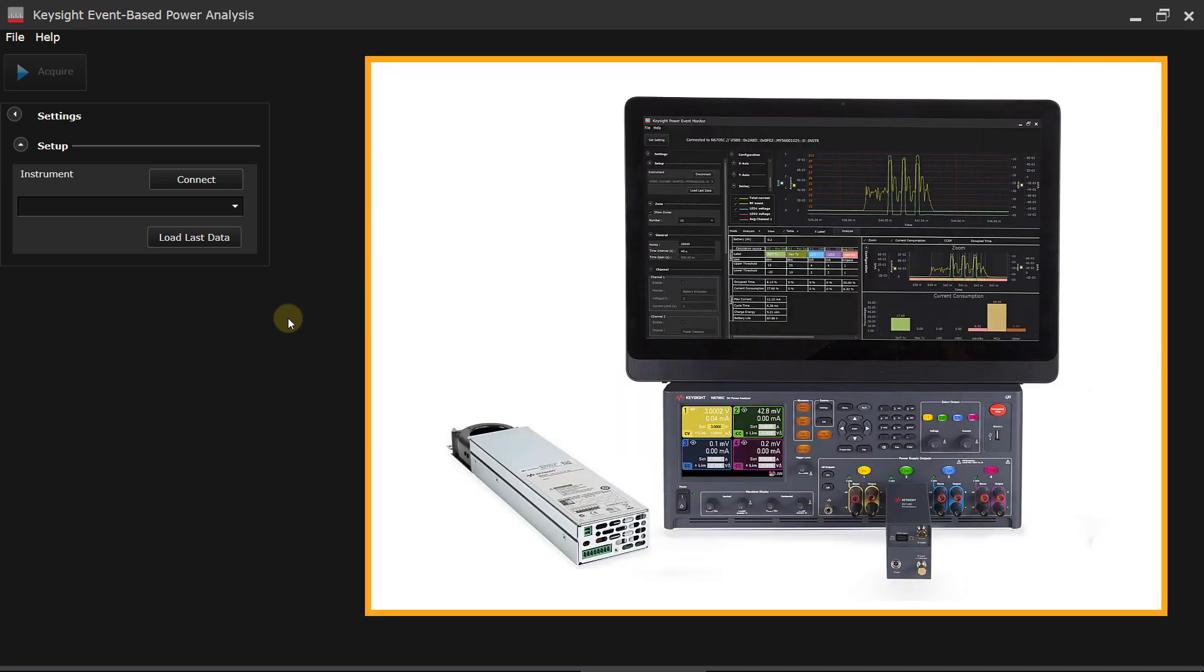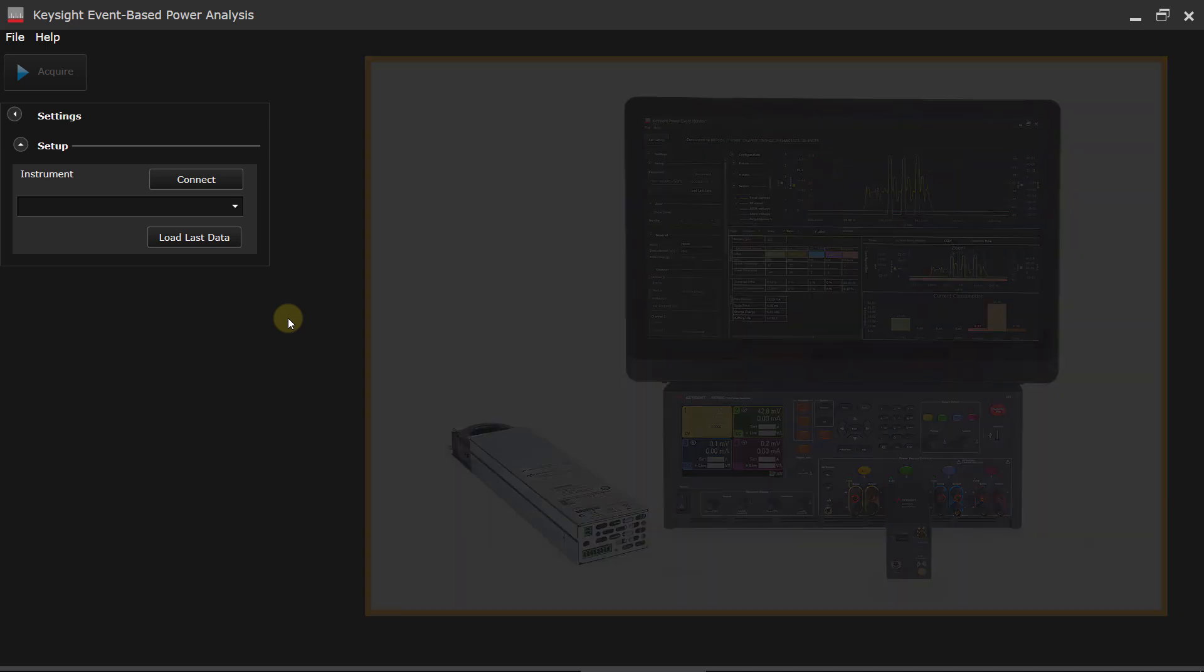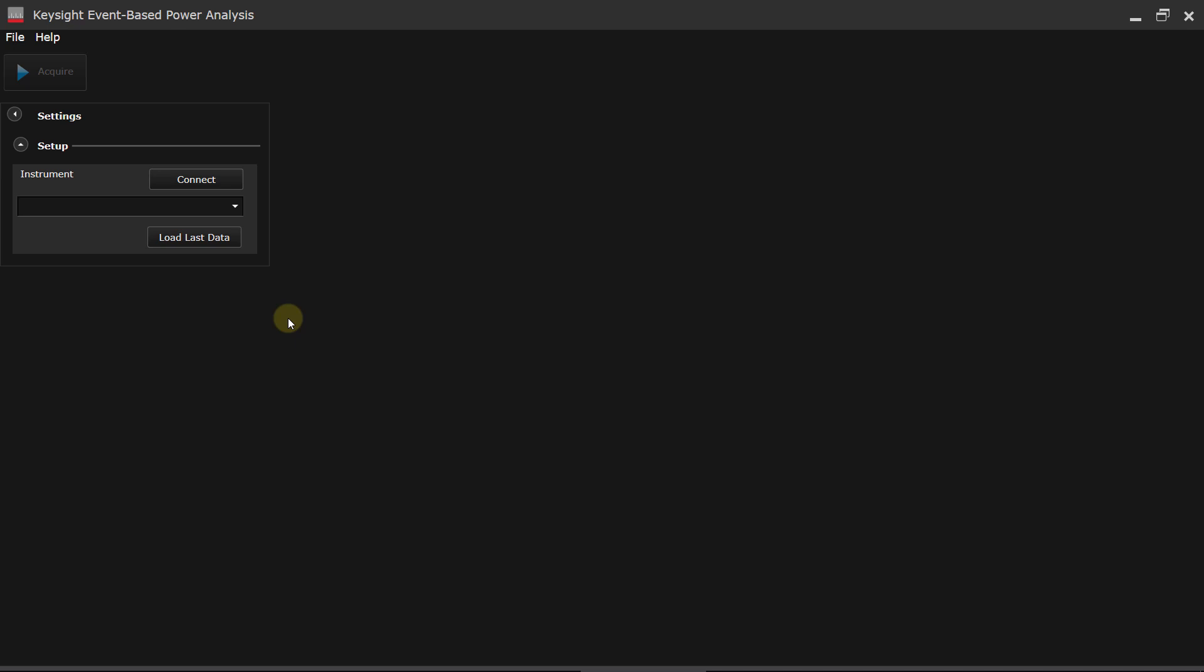So what we're going to do today is talk about the Keysight event-based power analysis software, which is a terrific tool for analyzing the current consumption of an IoT device. It's very simple to use.